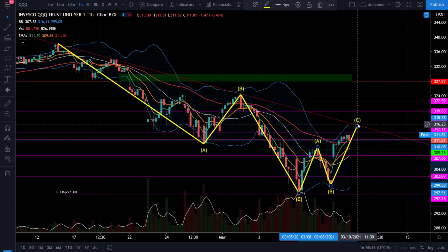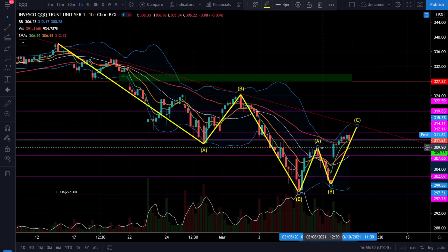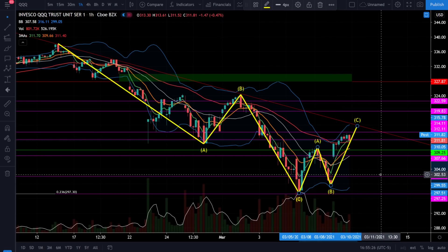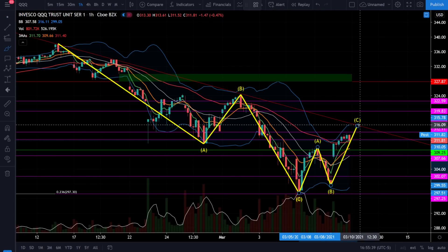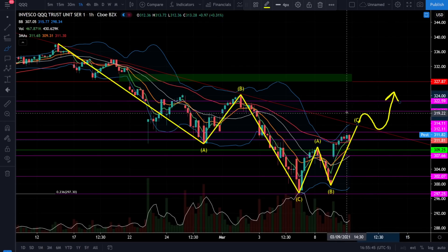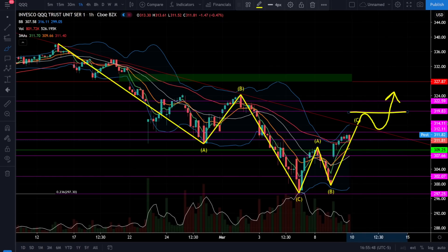A downtrend is defined by lower highs and lower lows and we definitely have that scenario in this market. Right now on the one hour chart we're currently forming higher highs and higher lows so we need to respect that in the very immediate term, but we're also expecting a corrective ABC to the upside which means that the downtrend will resume after the correction is over. In order to invalidate this downtrend we need to see the price action break out, retest the breakout as support and then form a higher high on the one hour chart.